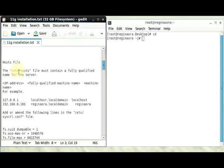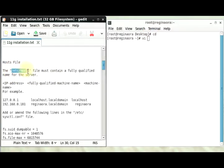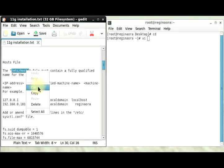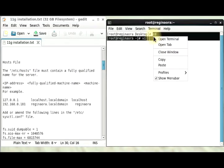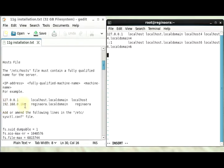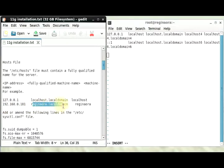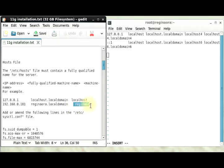In this file, we're supposed to include our IP address, our fully qualified hostname, and then the machine name. For my hostname, I have this is my hostname and this is my machine name. I'm just going to copy this and then paste it here.